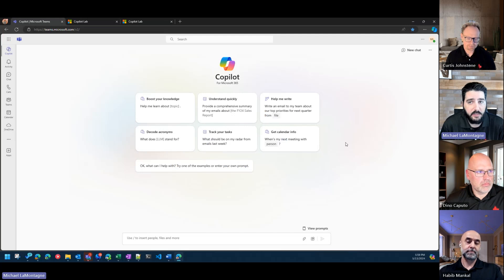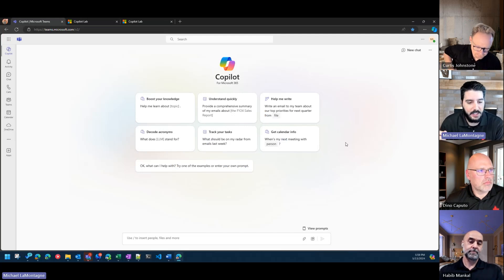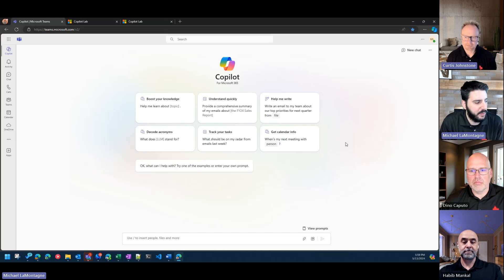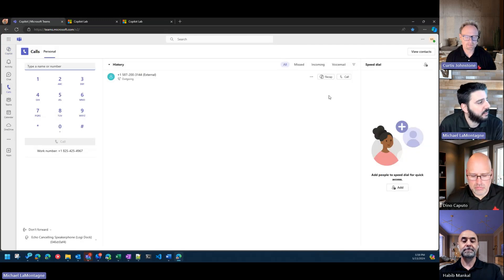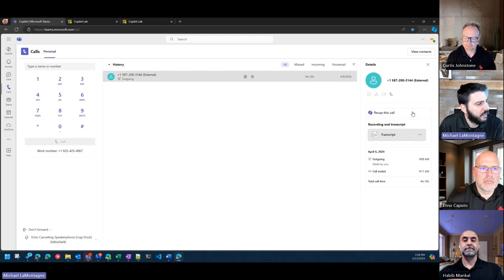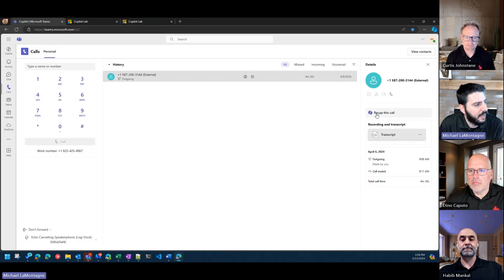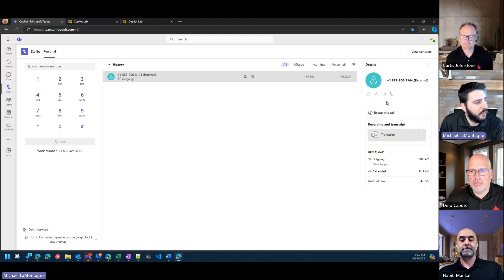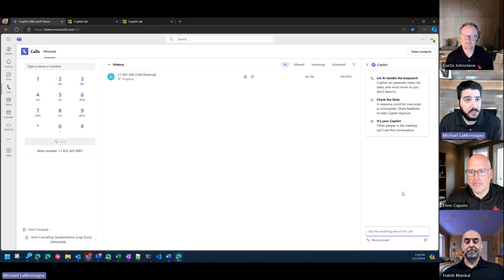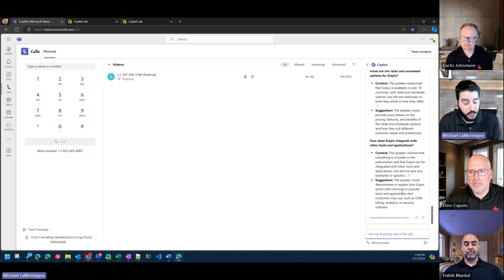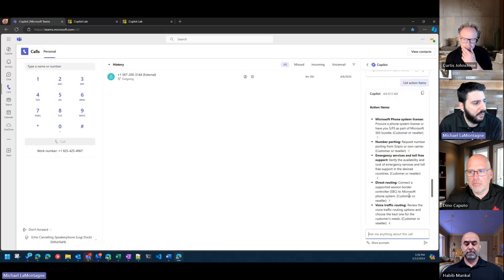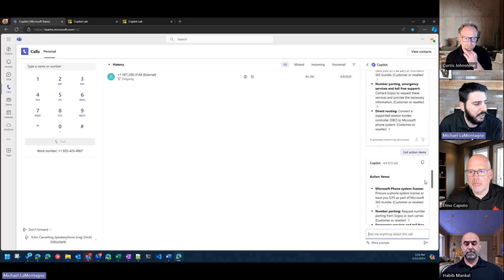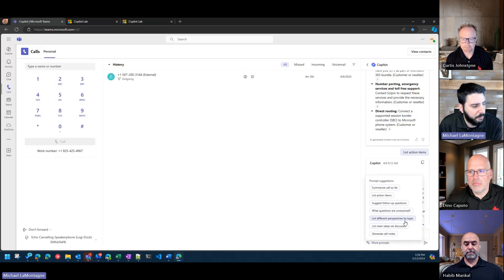Having Copilot attached to meetings and calls allows you to test those different scenarios, especially when it gives you hints of what prompts work. In this demo tenant, we have a call here — you have your transcript, and we have that 'recap this call' which is the Teams Premium feature summary. But if you also have Copilot, that's where you can ask questions through the chat during the call or after the call. You can ask things like 'list action items' and it can give you suggested prompts.